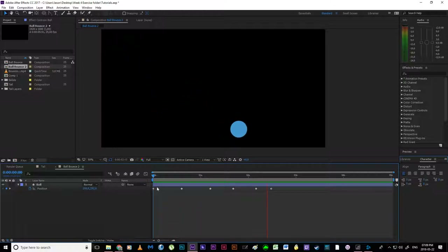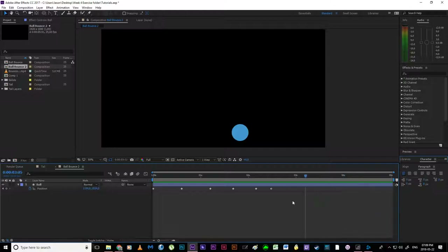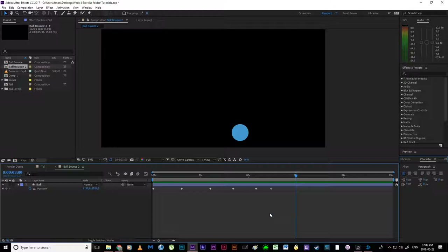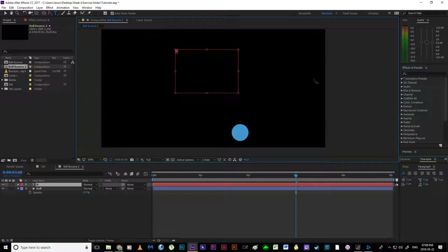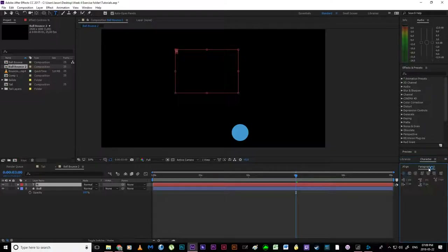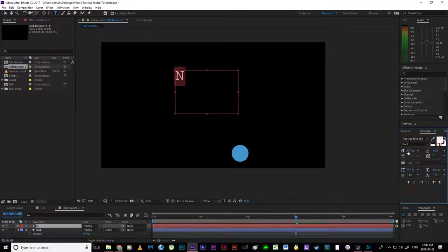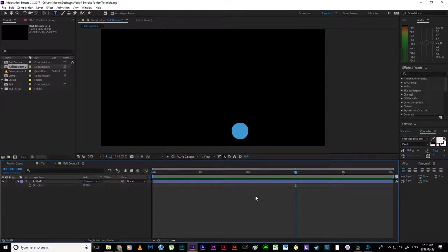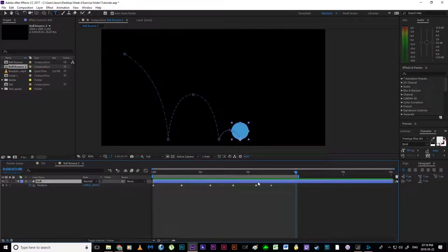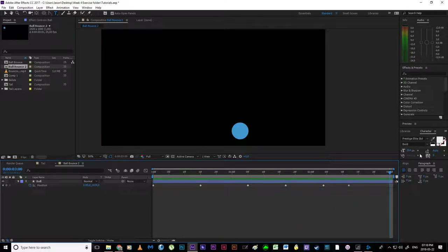Playing that back — boom, boom, boom. I'm fairly happy with the timing; we can always adjust later. Now I want to cut out all this dead space — I don't want a video that just sits there for three seconds doing nothing. At roughly the three-second mark I'll hit the N key — N for "ends" my timeline. Then I right-click the gray work area and choose Trim Comp to Work Area, which cuts out all that dead space.